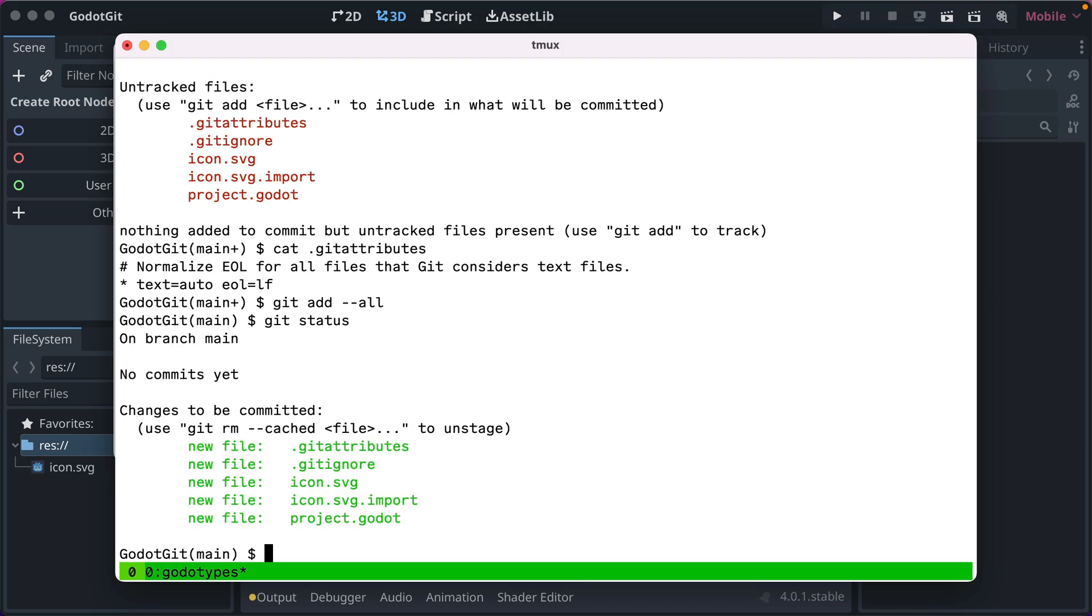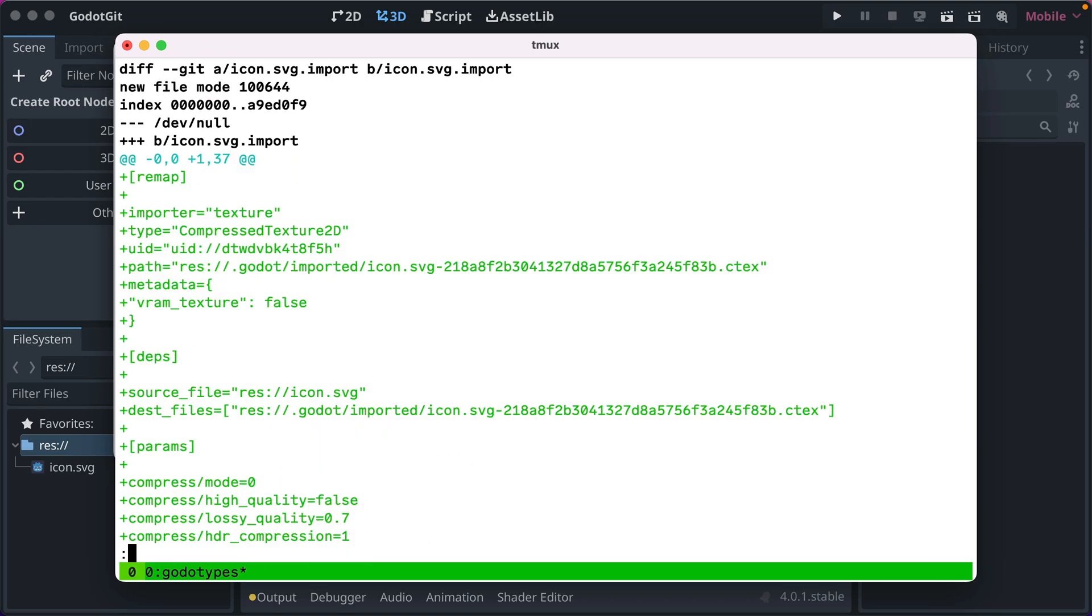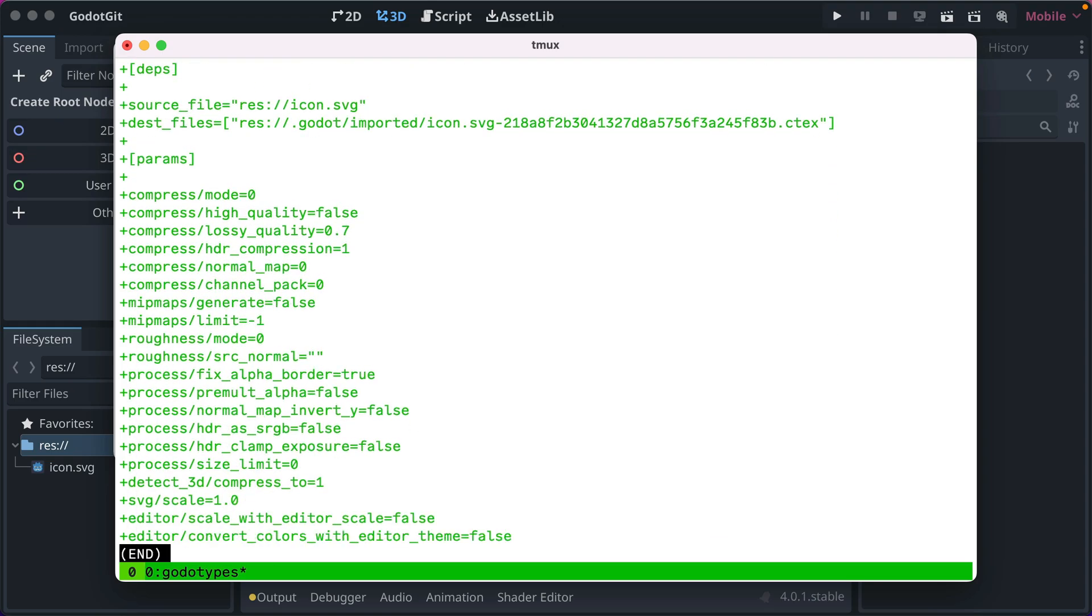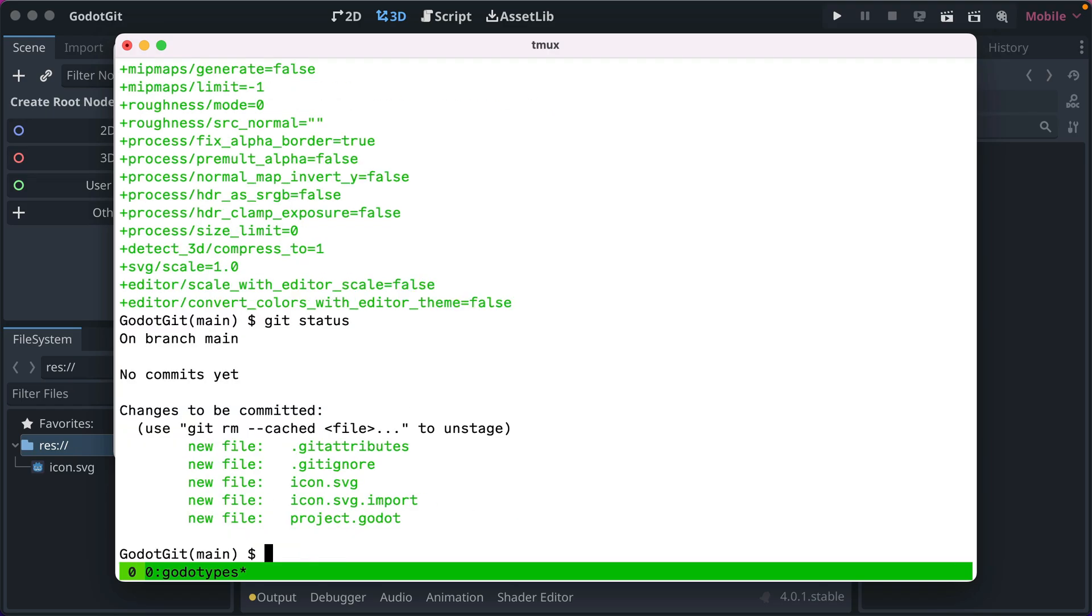And then if we do get status, we've got those. And I wanted to show you what icon.svg.import looks like, because it may seem weird to track these files, but it's really important that you do because Godot uses the import files to reference the image assets, to reference the paths and their unique identifiers, and also their settings when they're imported. So it's really important that you keep track of those in git.